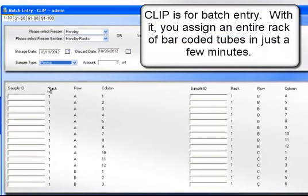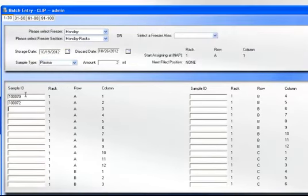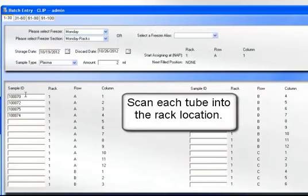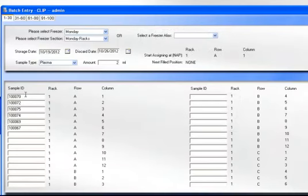Clip is for batch entry. With it, you assign an entire rack of bar-coded tubes in just a few minutes. Scan each tube into the rack location.